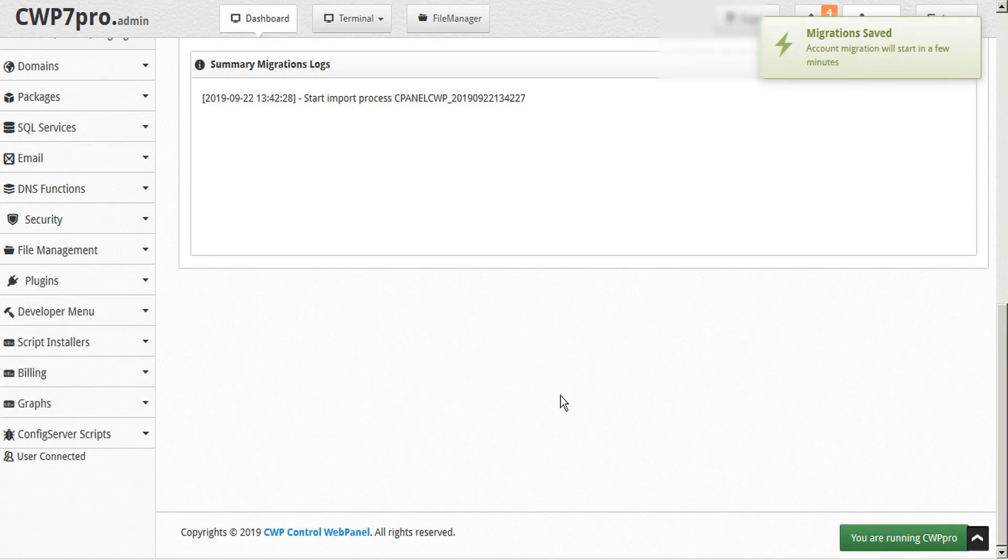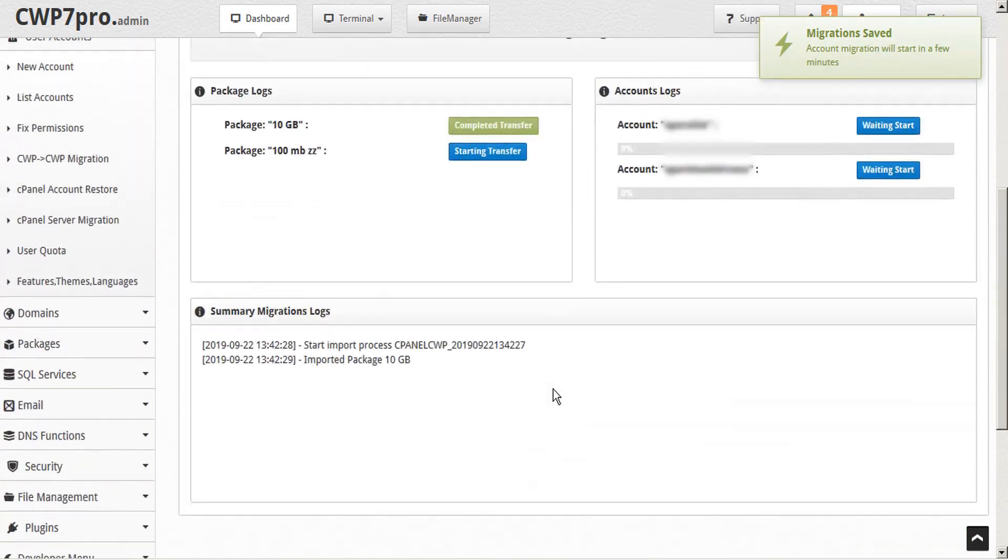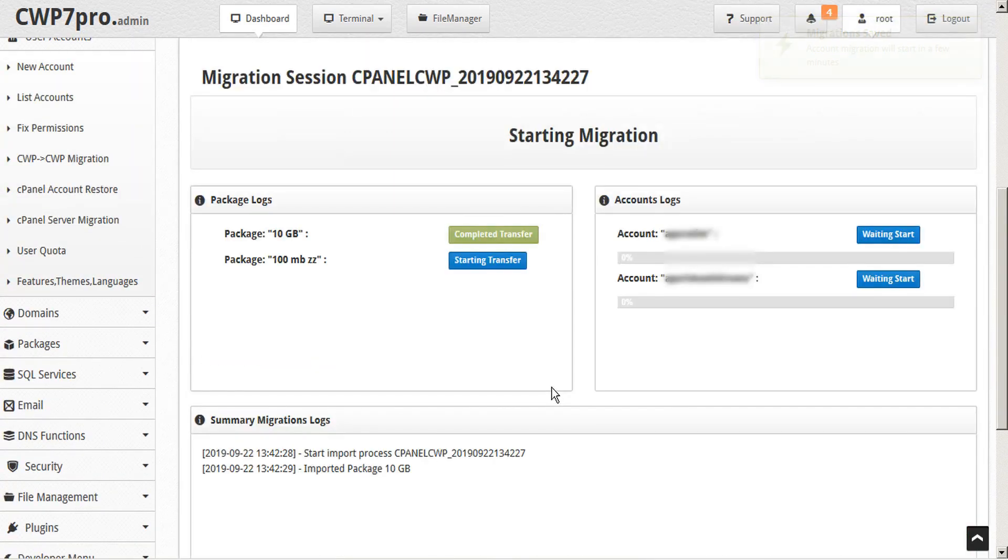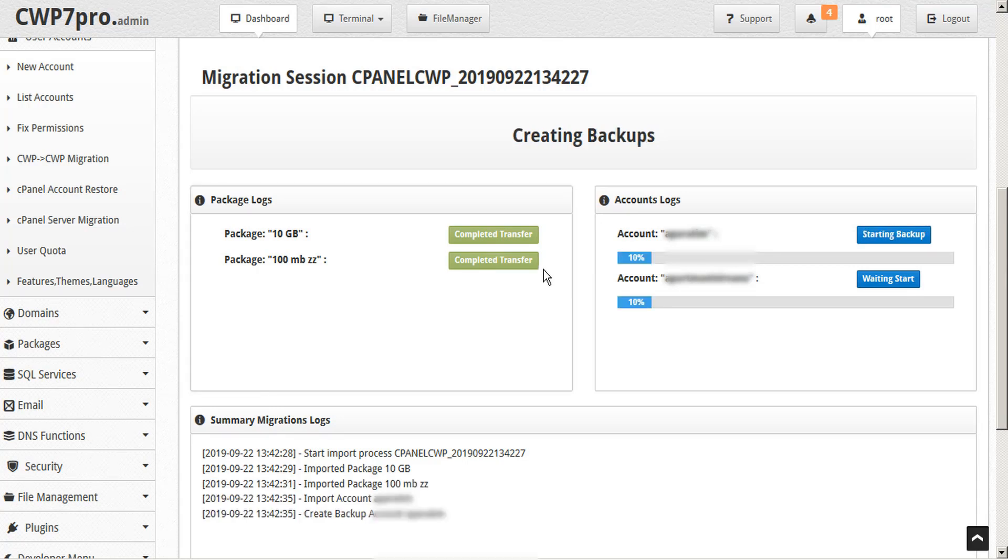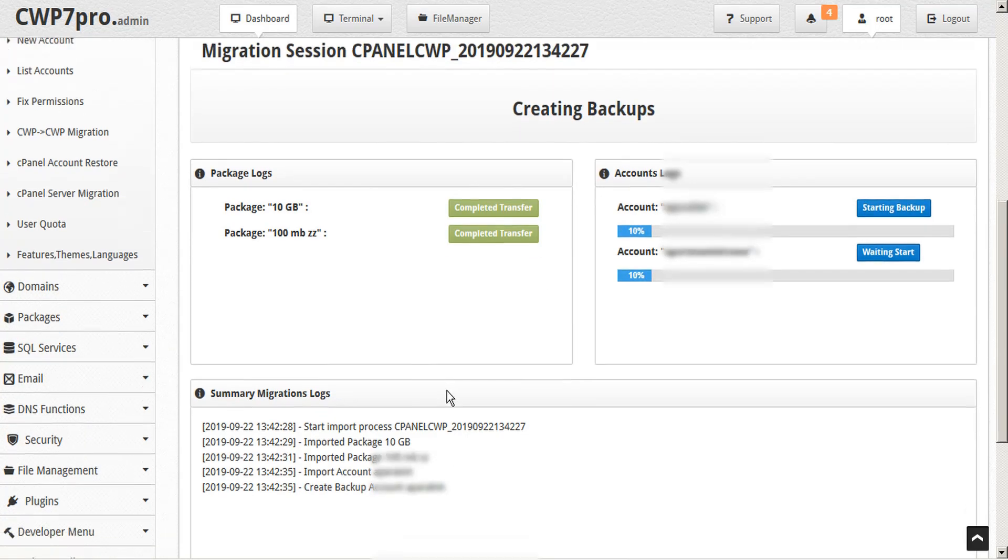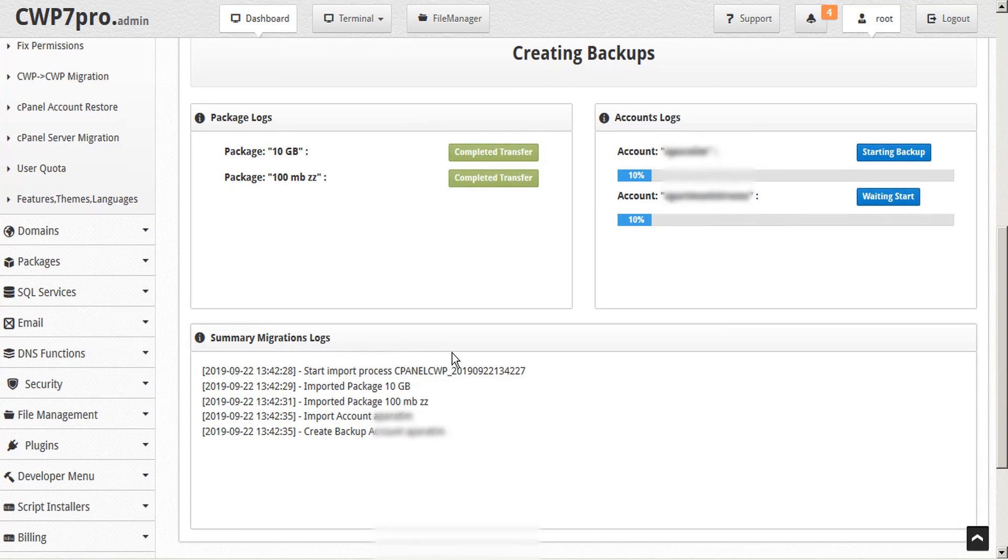And we can watch the migrations occur in real time. The packages will import fairly quickly. And we can see the migration logs here at the bottom of the page.